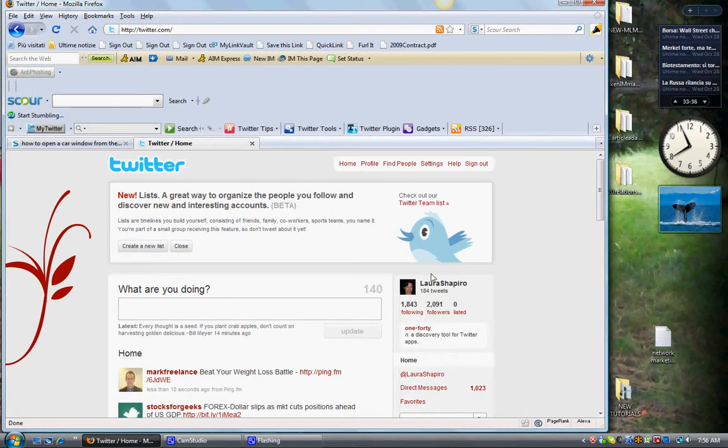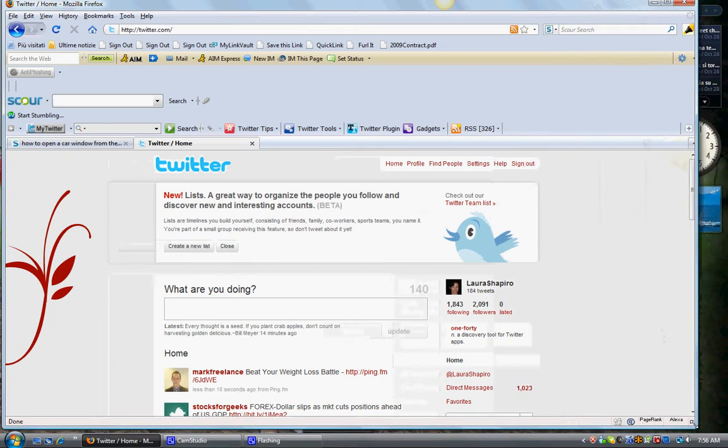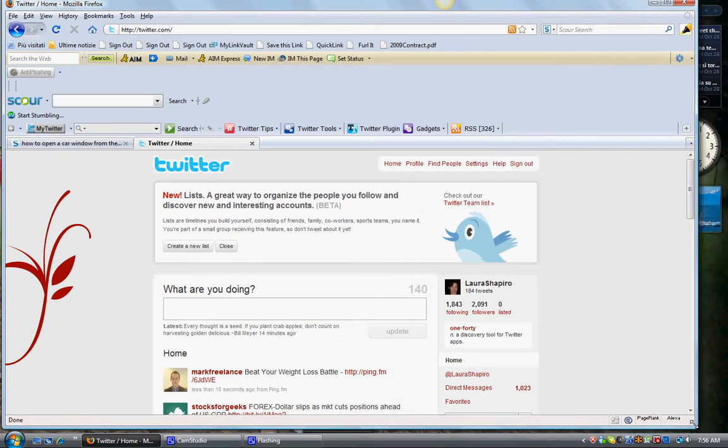Hello, everybody. This is Laura Shapiro. I'm here with the next tutorial on Twitter. This will be a short one again, as they all have been.